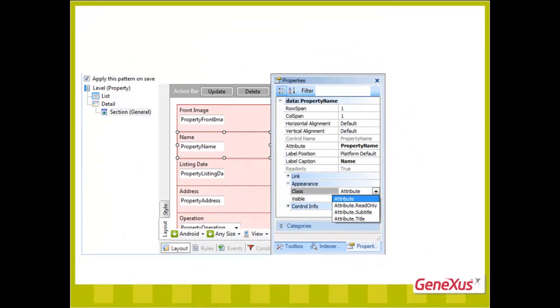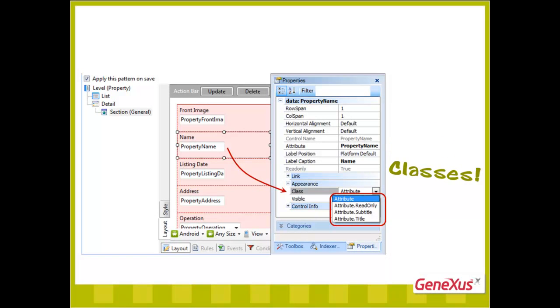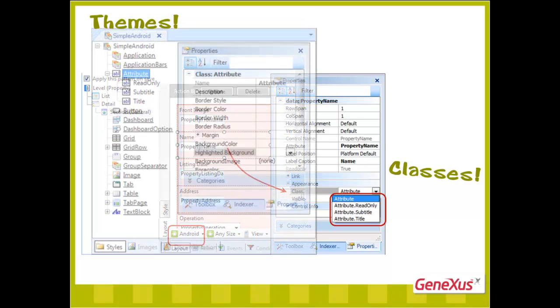Therefore, we can assign one of these four classes that are configured in a central location, in this case for this platform, to an attribute control. The centralized location is the theme object.